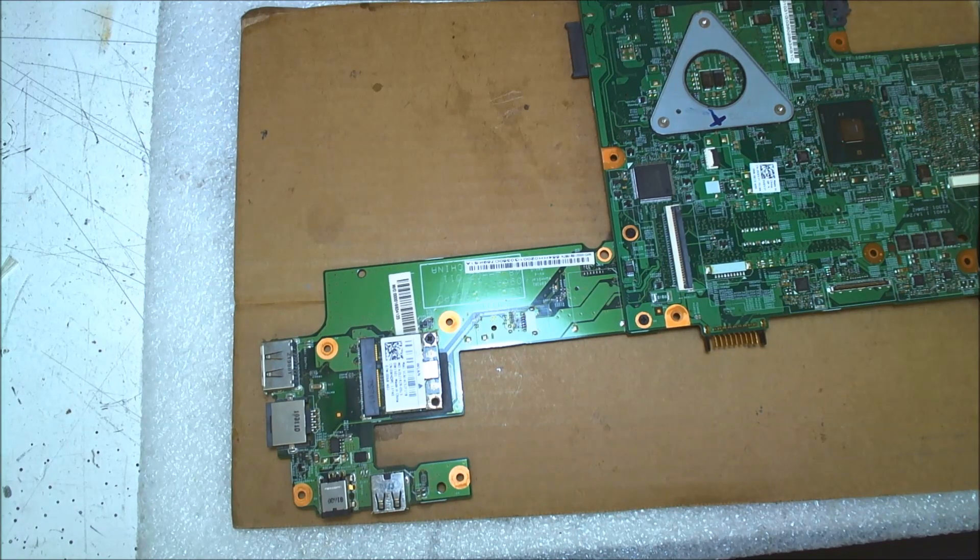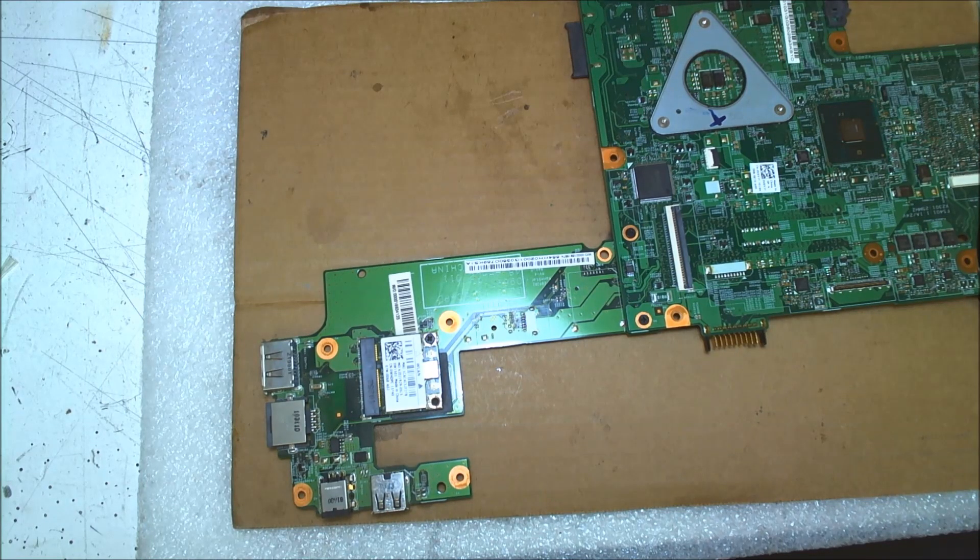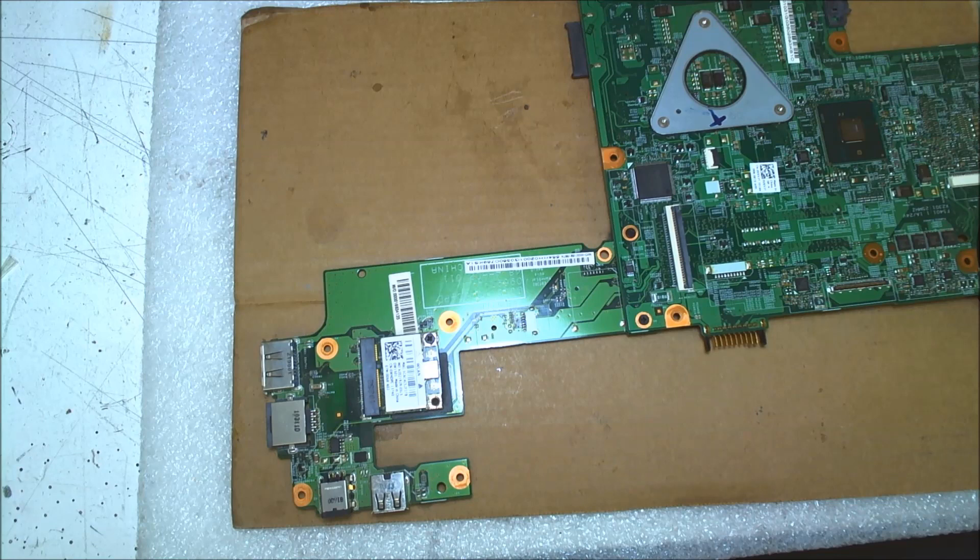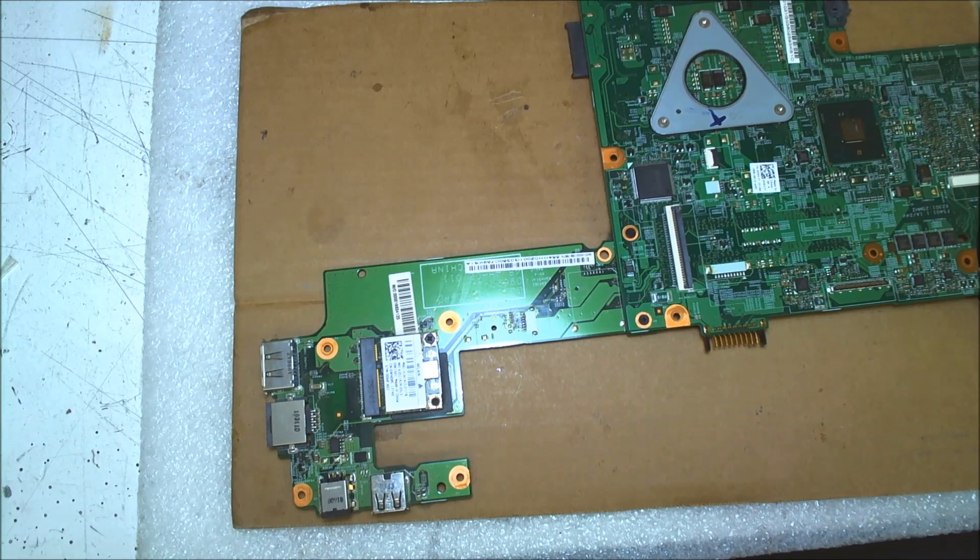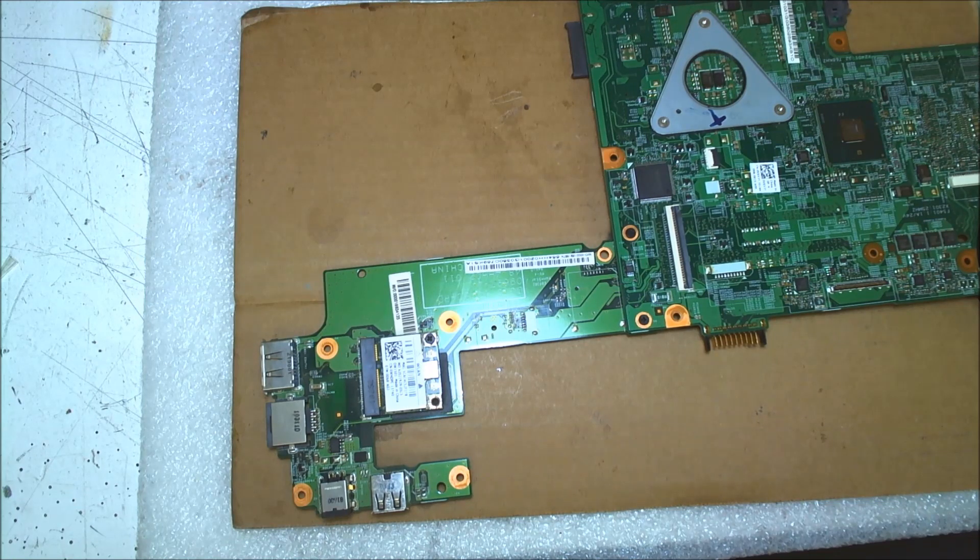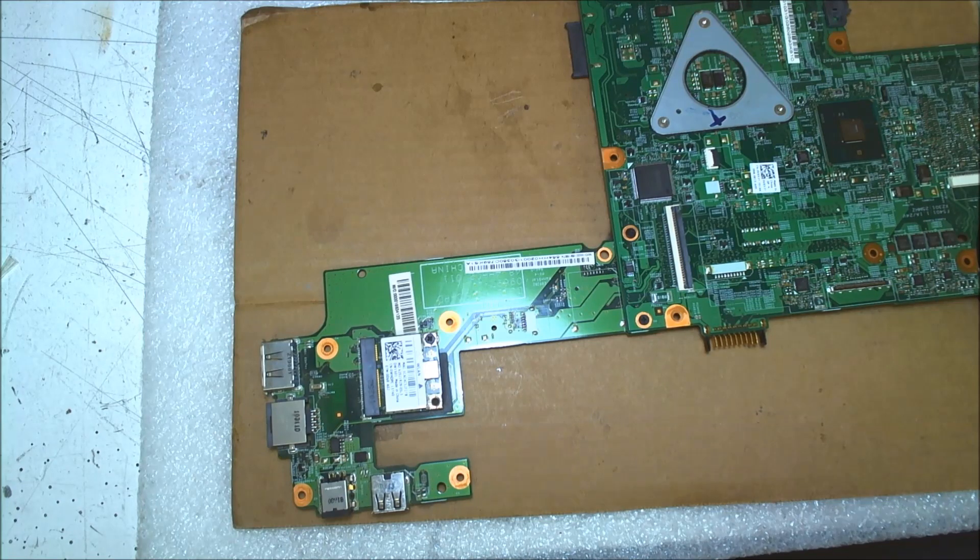Hello everyone! Today I decided to make a little different video. We won't disassemble a laptop. This time we have a different problem.